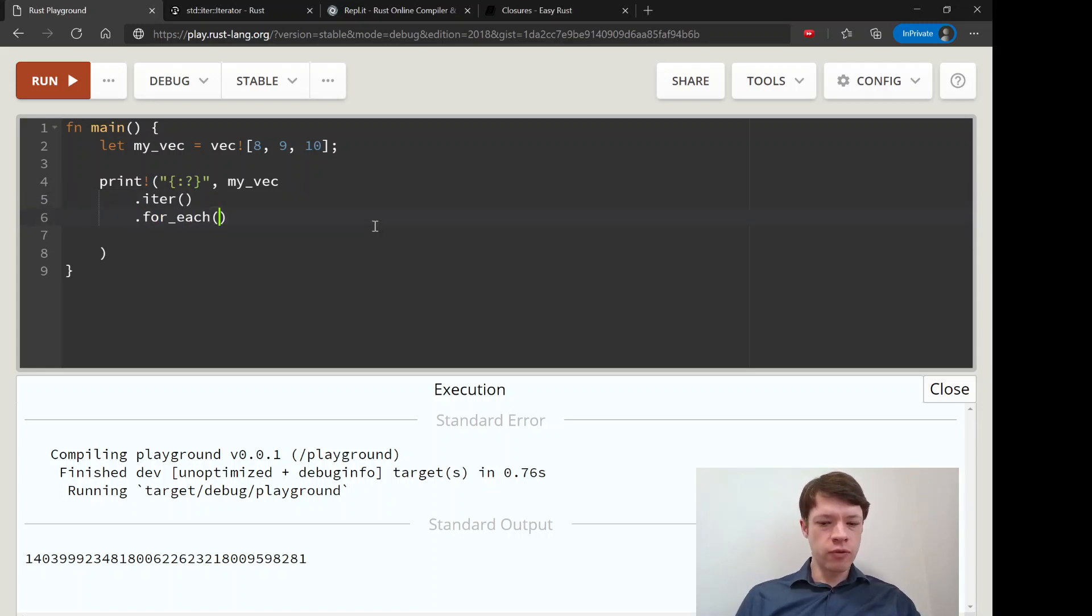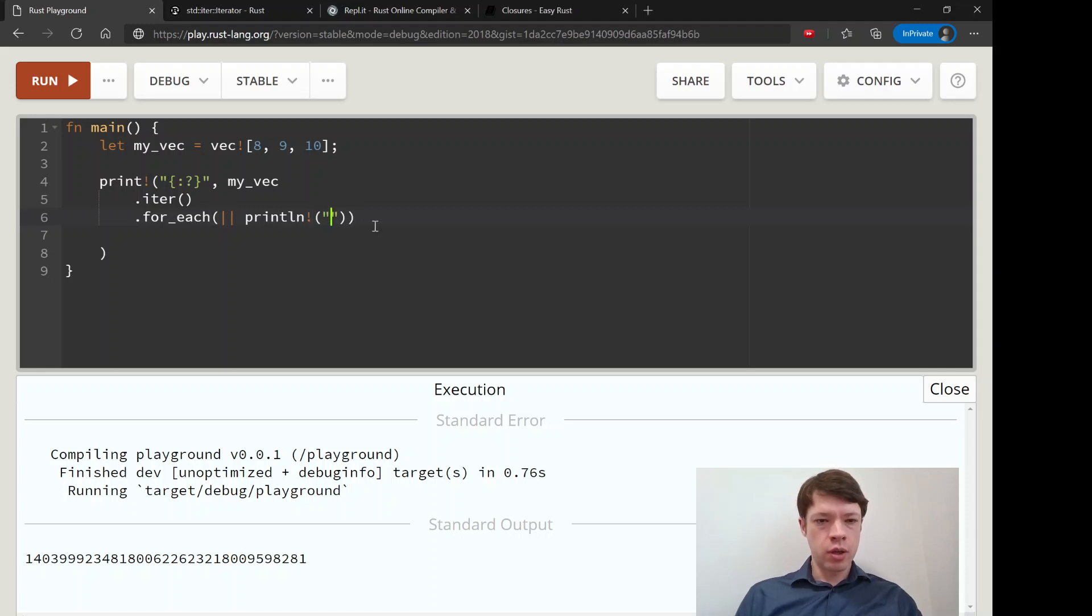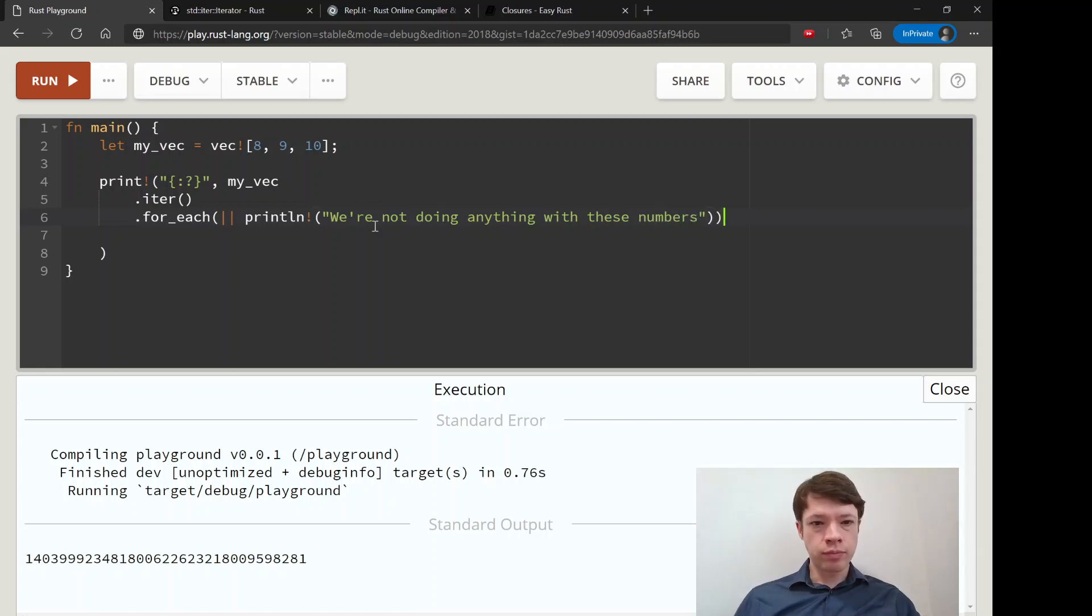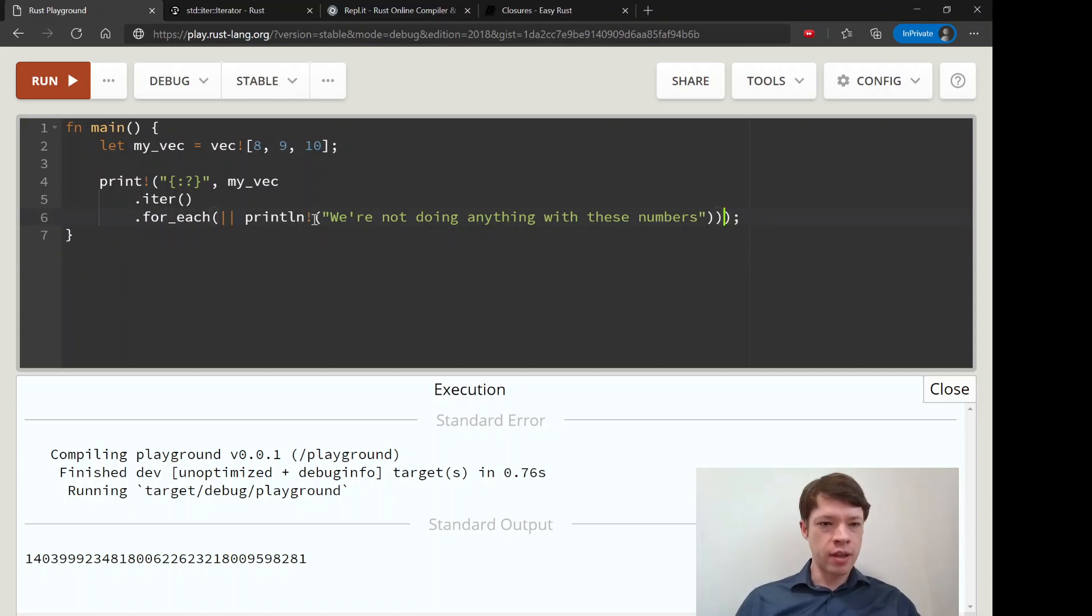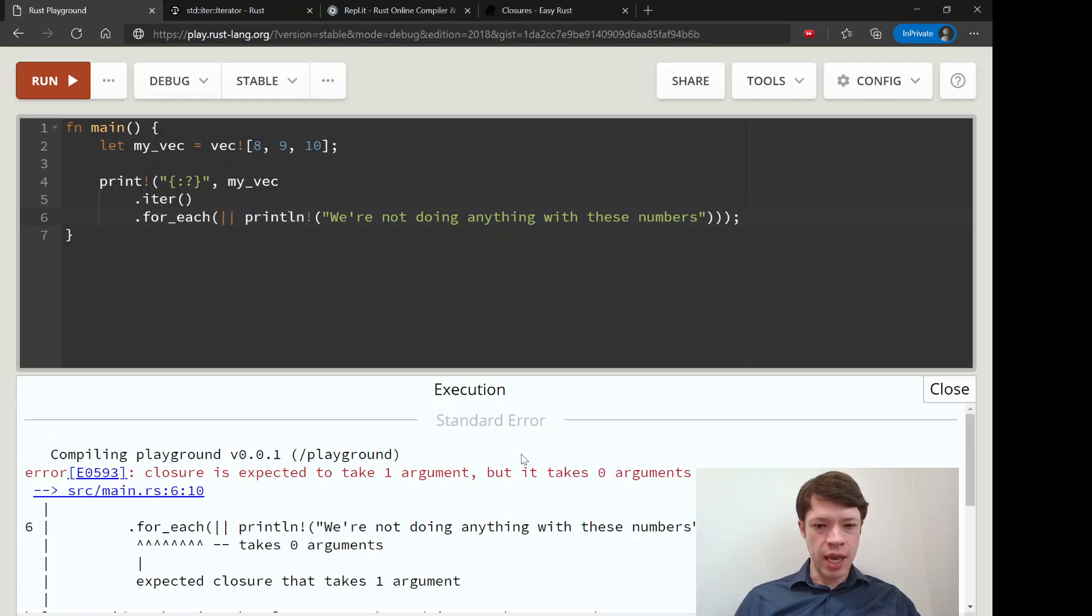And then for_each. So for_each, and let's say we don't want to use it. We don't care. We're going to ignore what we get and say print whatever. We're not doing anything with these numbers. And then what you would like to do is do that. Ignore everything and just, who cares about what we're getting in the for_each.